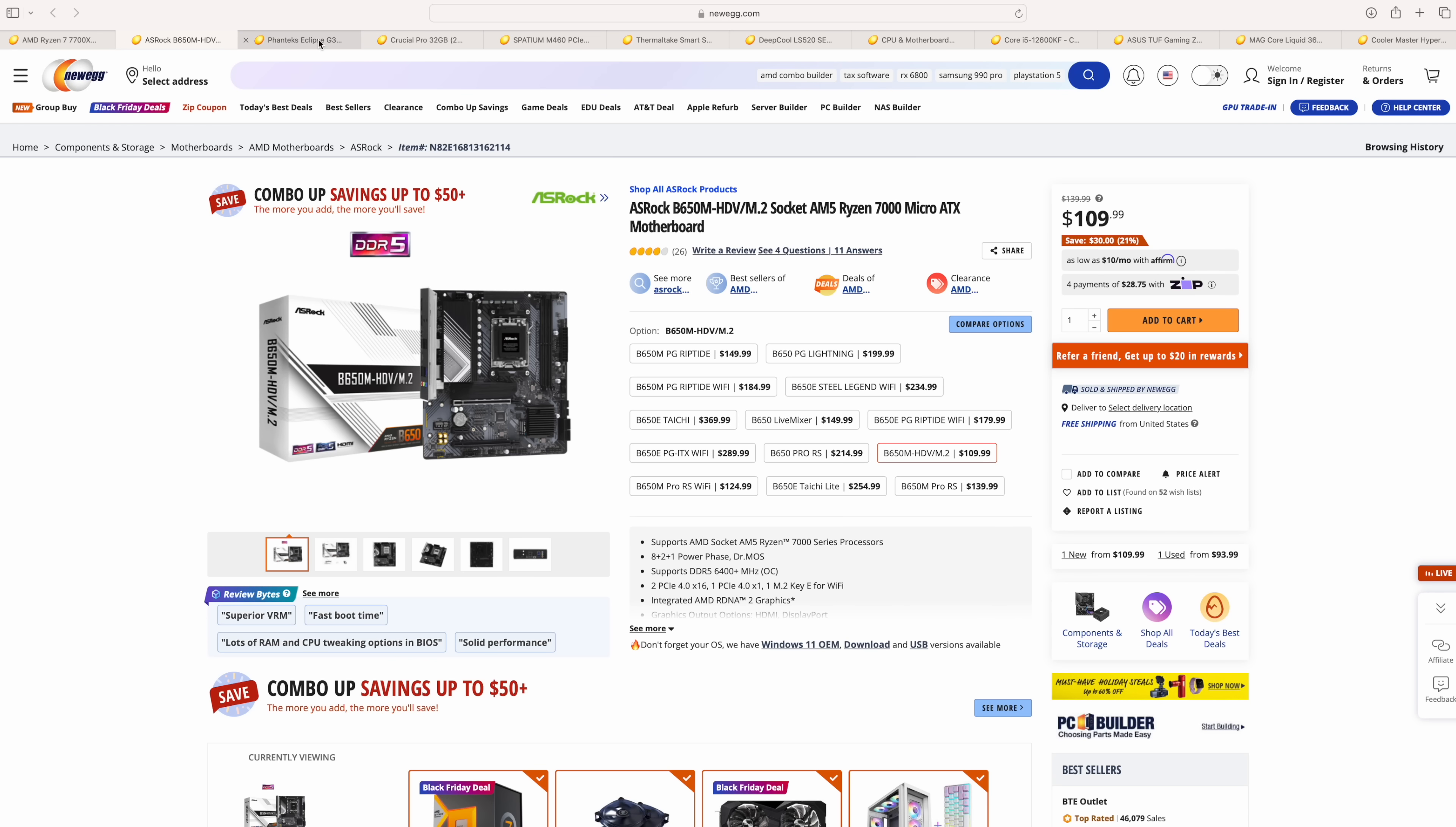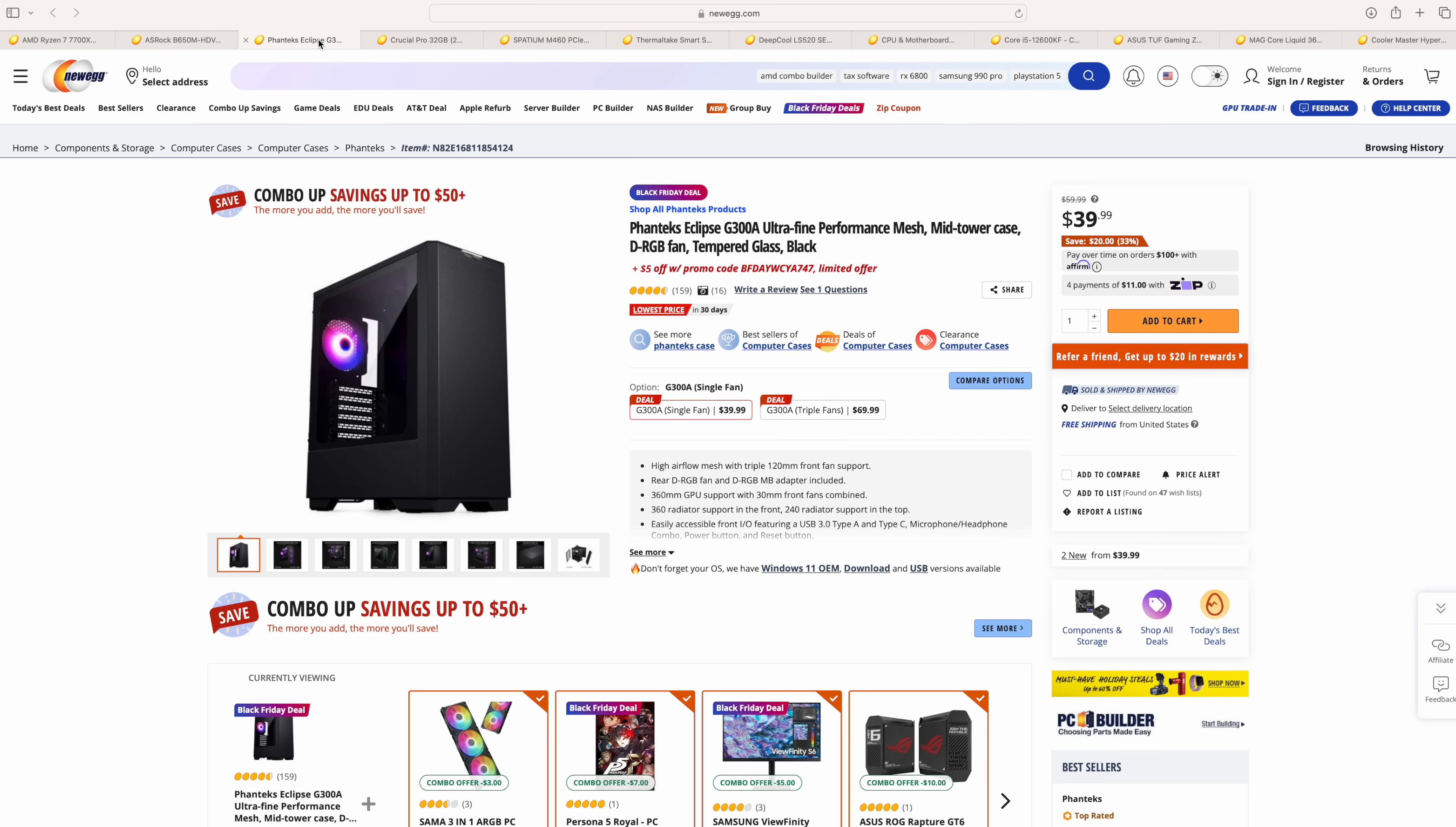And again, taking a look at that case, the Phanteks Eclipse G300A is great, but they've got a bunch of different cases in their Black Friday deals section. So if you don't like the look of this one, there are others. But again, for the price, it's really hard to beat something like this.